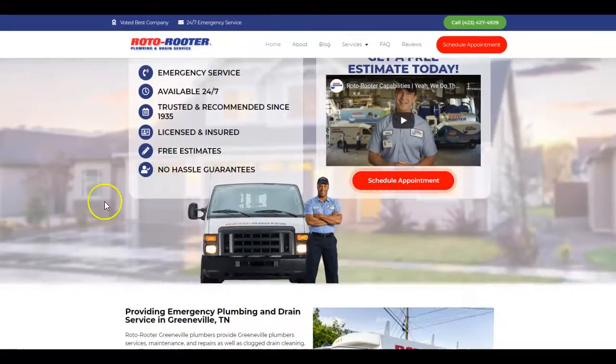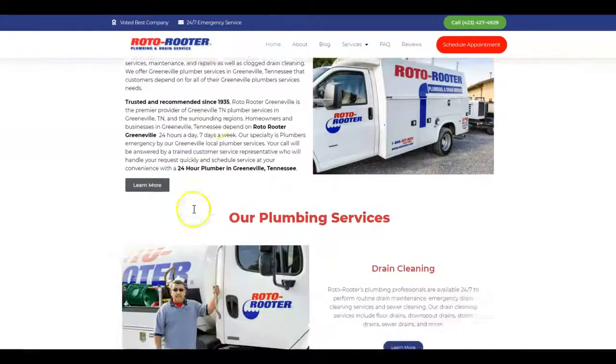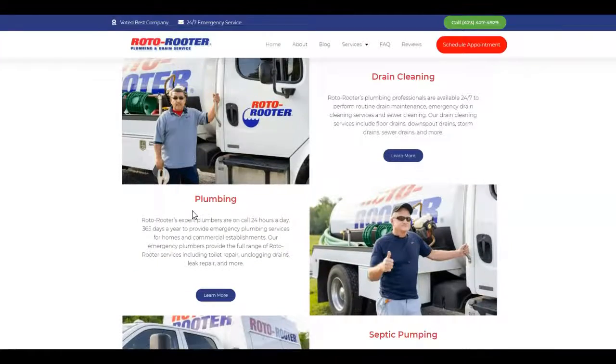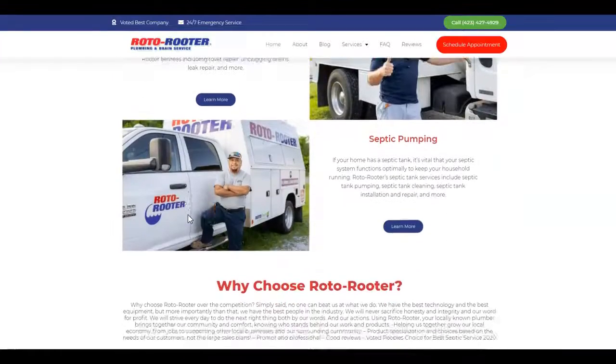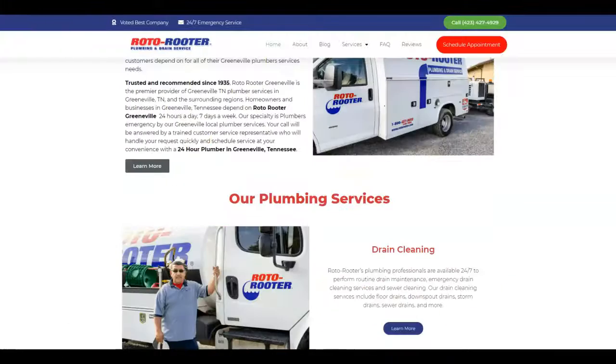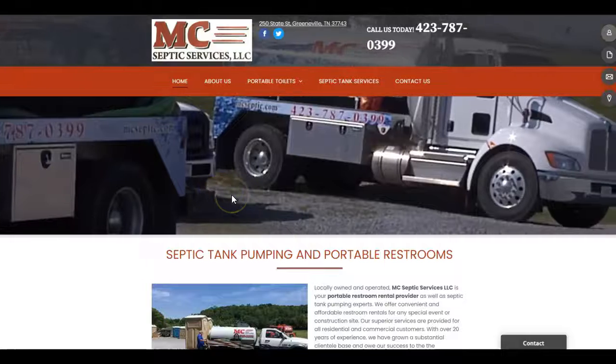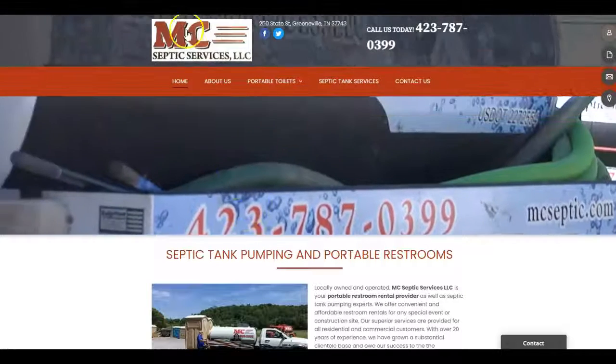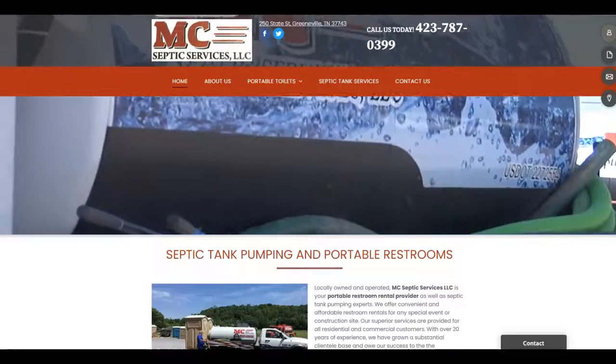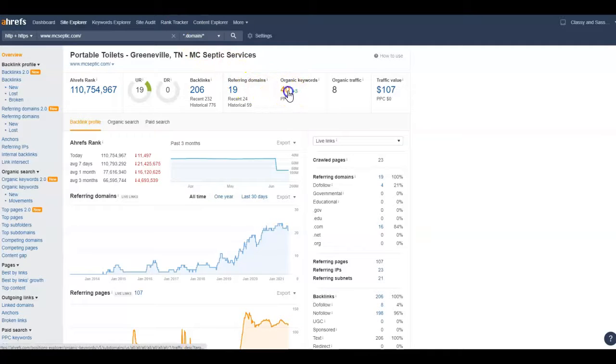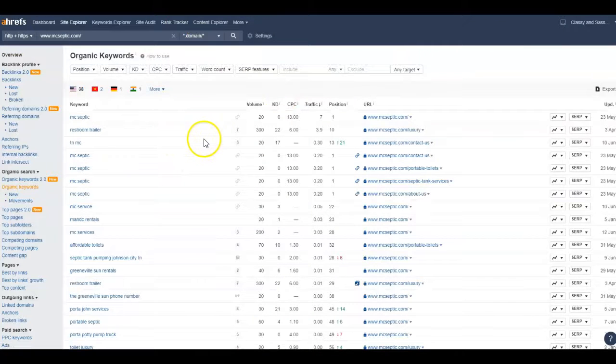I just pulled up one of the competitors - you can see they've got some content, some pictures, that sort of thing. In the content you want organic keywords. Now organic keywords are just words and phrases that individuals are searching for to find your business. Right here it looks like you have 40 of them.